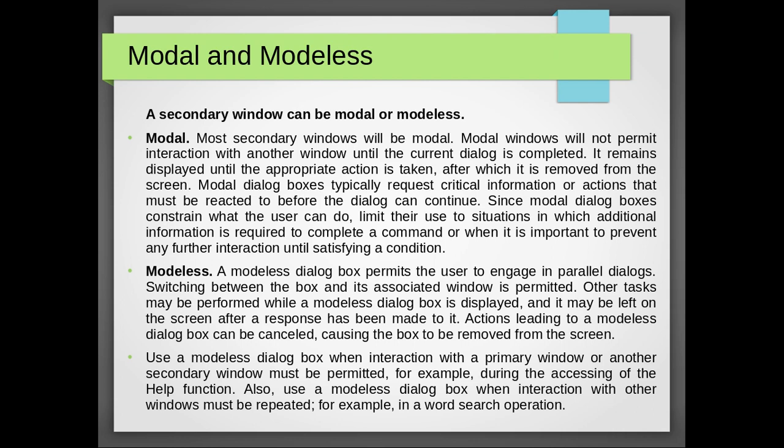Use modeless dialog box when interaction with a primary window or another secondary window must be permitted, for example during accessing of the help function. Also, use modeless dialog box when interaction with other windows must be repeated, for example in word search operation.